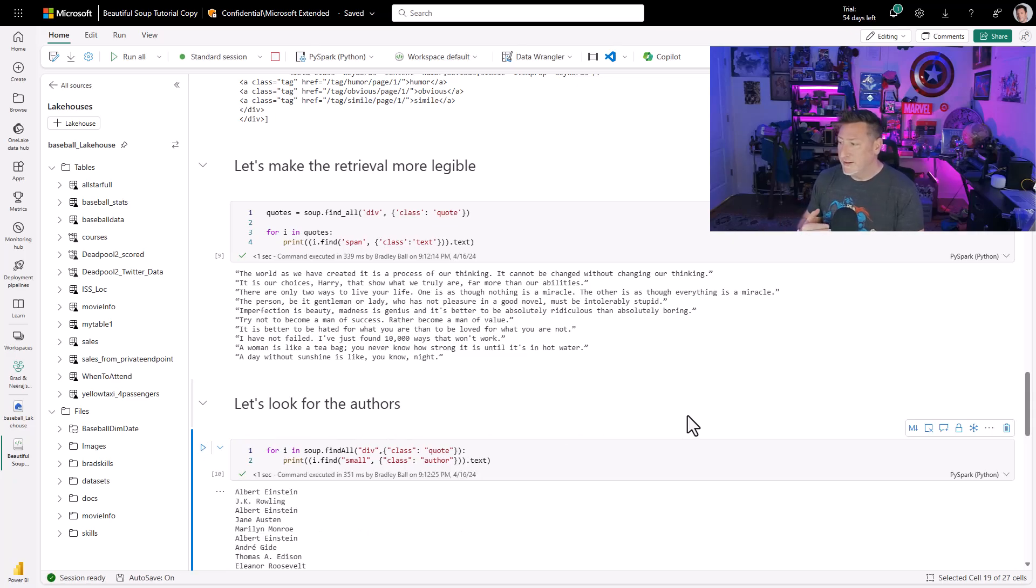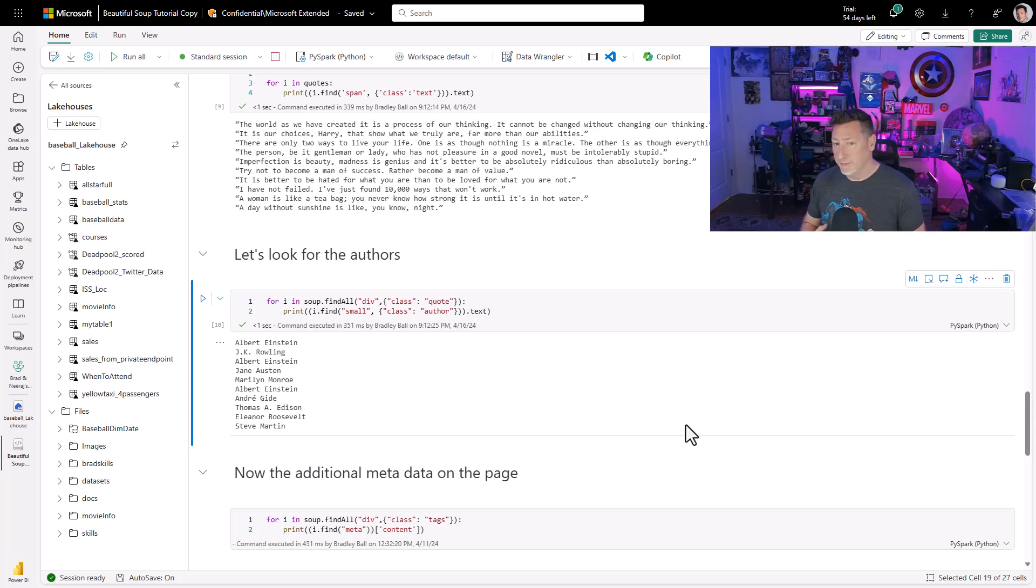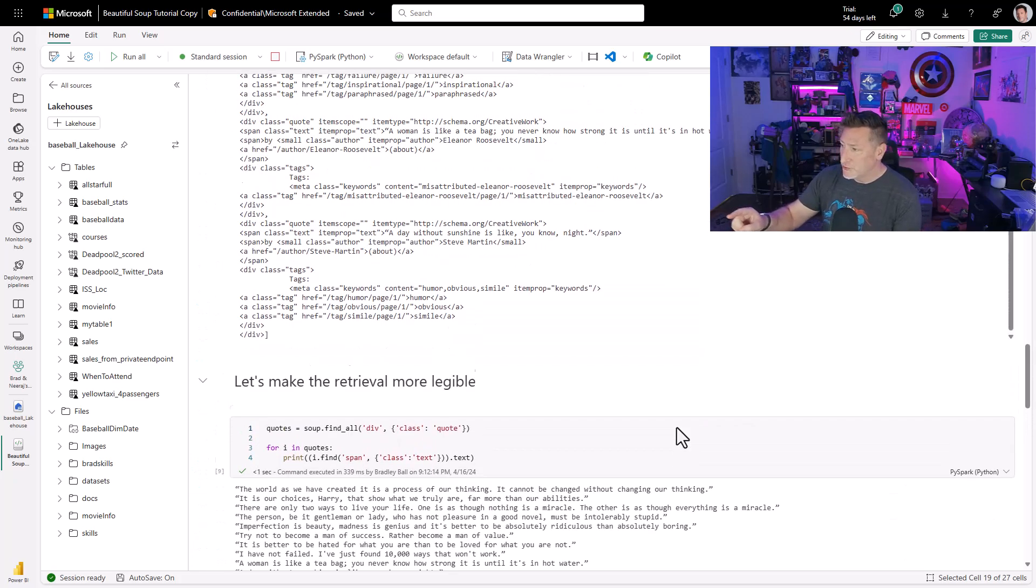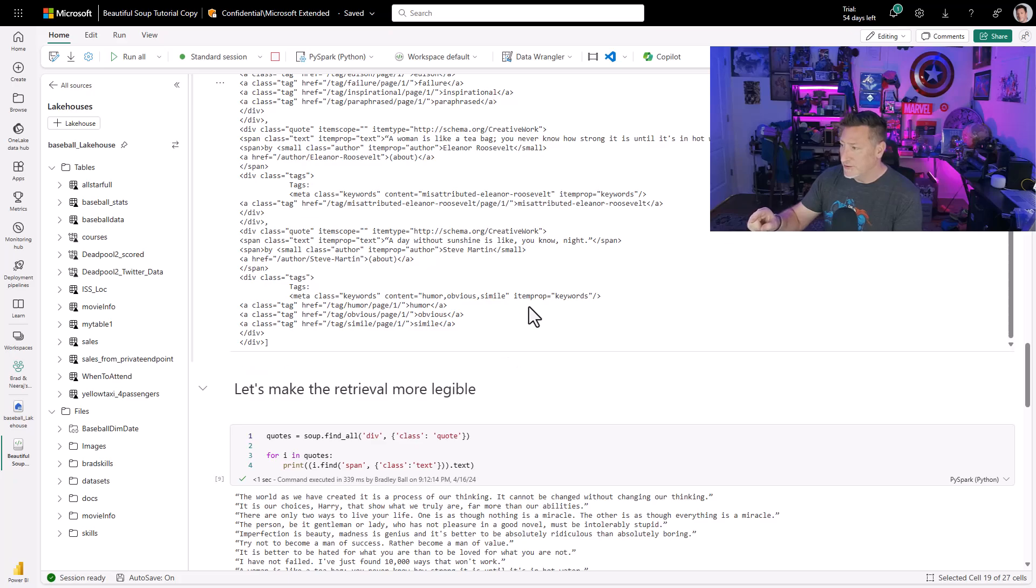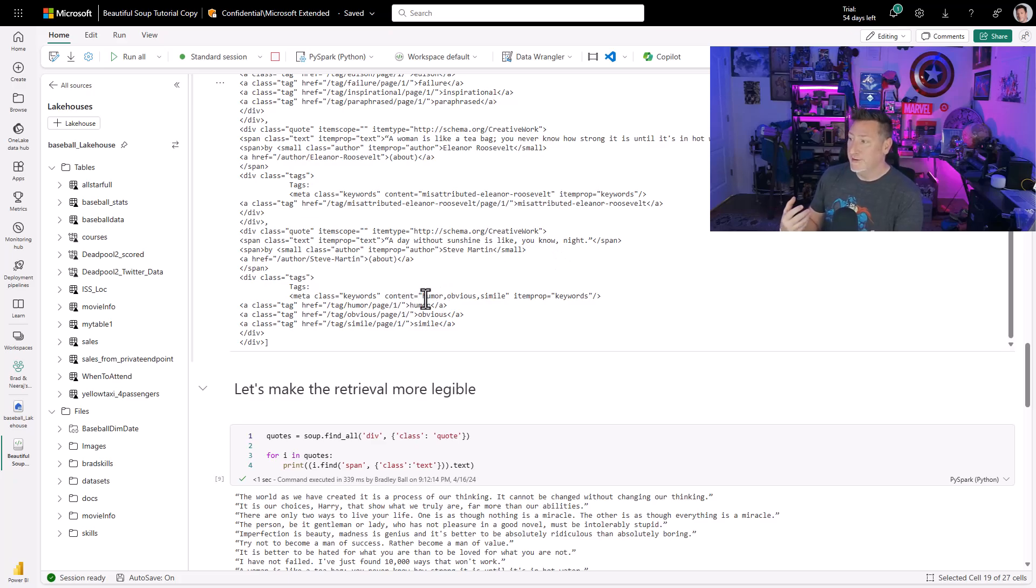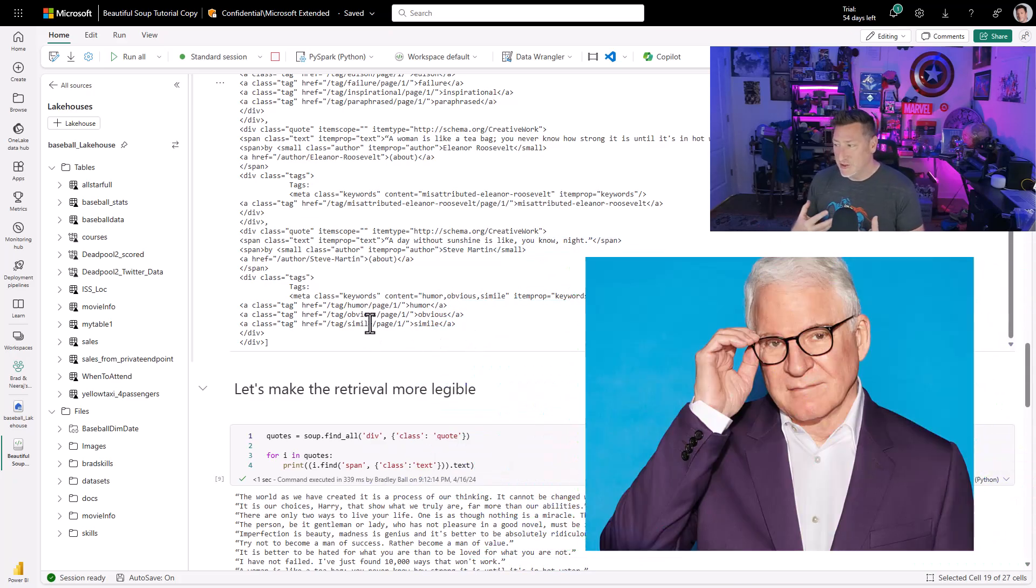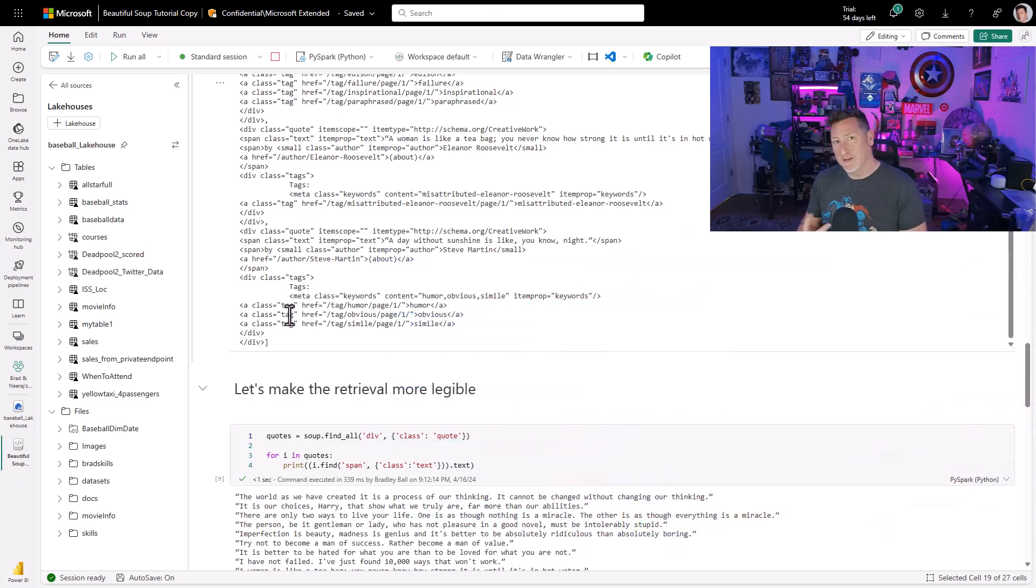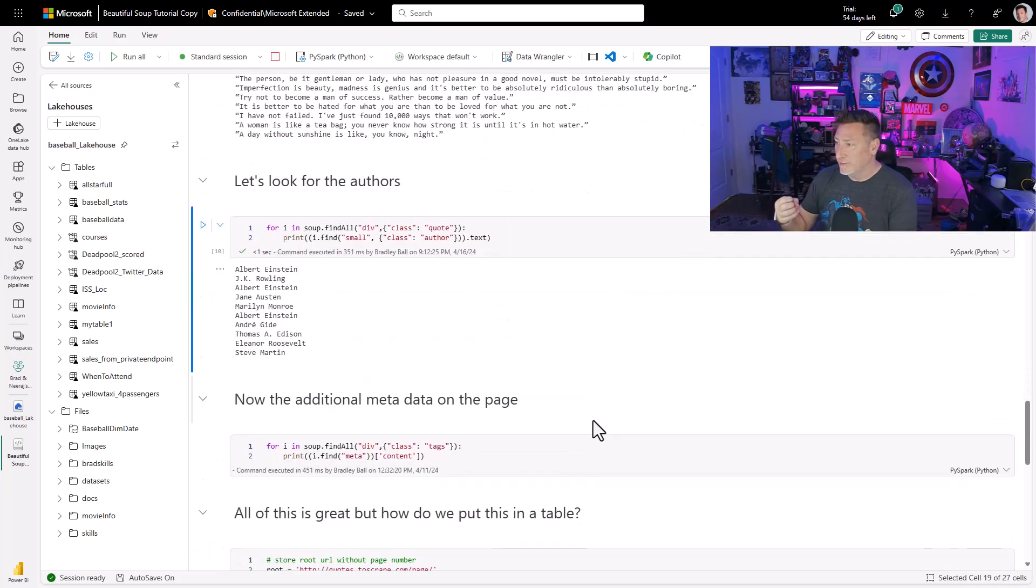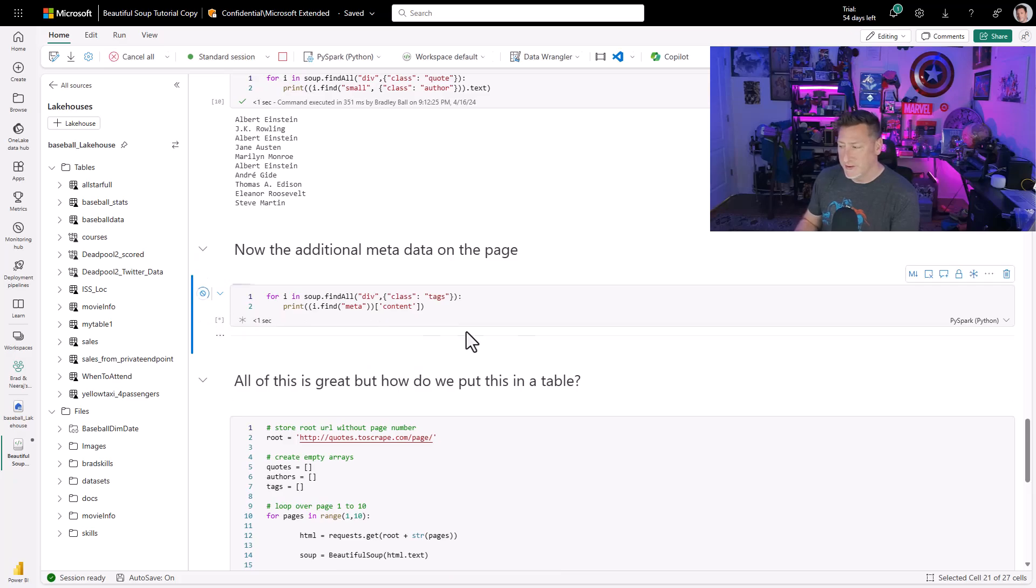And I can even say, give me the additional metadata that we have stored on the page to be able to get some of this. And notice right here, you can see some of the metadata, humor, obvious similes, because I've got my quote, a day without sunshine is like, you know, night, and it's by Steve Martin. Who doesn't love Steve Martin, right? And it's humorous. It's obvious. There's a simile associated with it. So great stuff. Now let's figure out, we've got our metadata. The same logic is going to be used for this. How do we put this all together? This takes us to our final statement.